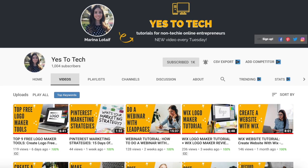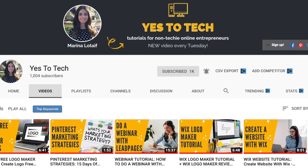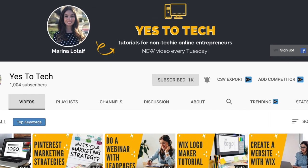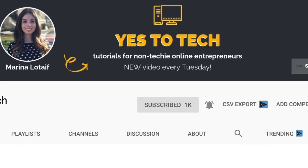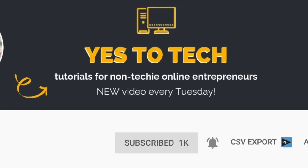Also, make sure to subscribe and hit the bell to be notified every Tuesday when I post a new video.